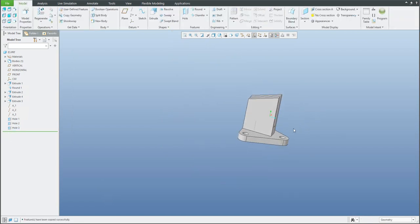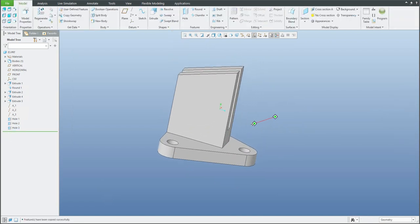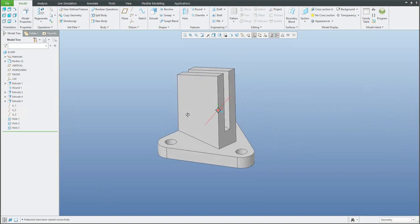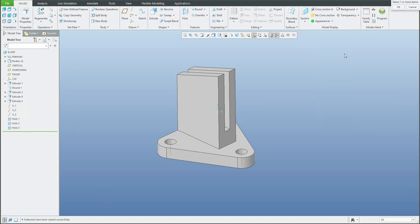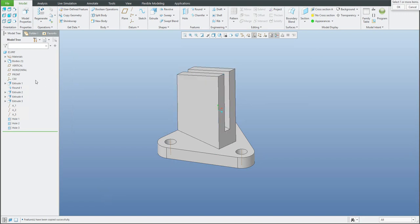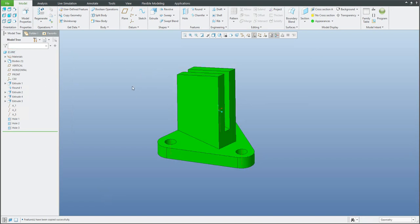Our 3D model is ready. At the end you can specify a custom color — you can use the palette, apply it to surfaces, models, features, or directly from the model tree you can select the whole model.